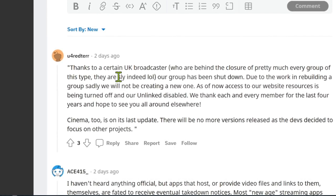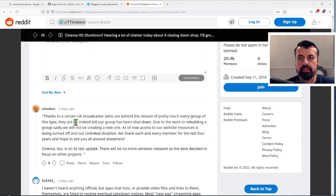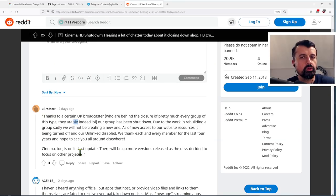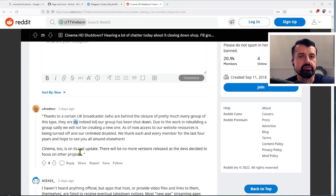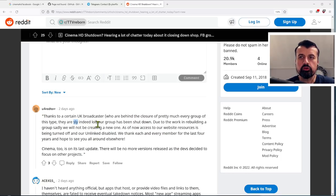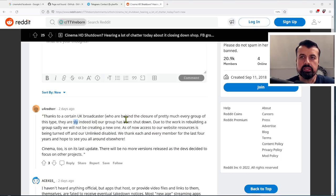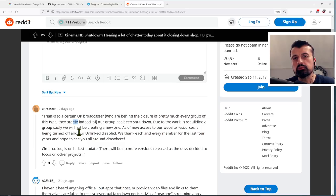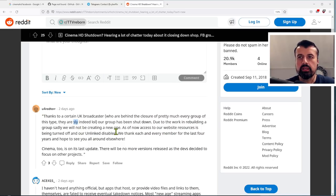Now it says they are sly indeed. Now I'm sure you can work out if you change one of these letters exactly who the company behind this takedown is. But essentially they did a takedown request. Our group has now been shut down due to the work in rebuilding a group. Sadly, we will not be creating a new one.